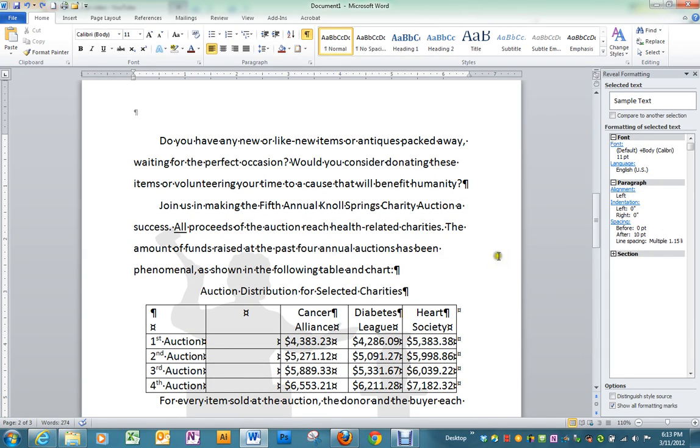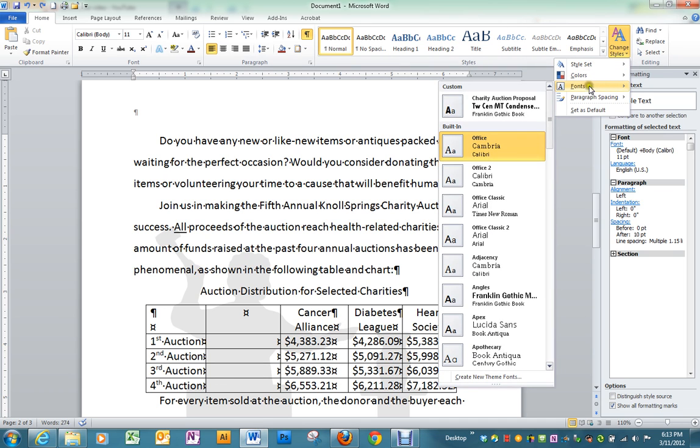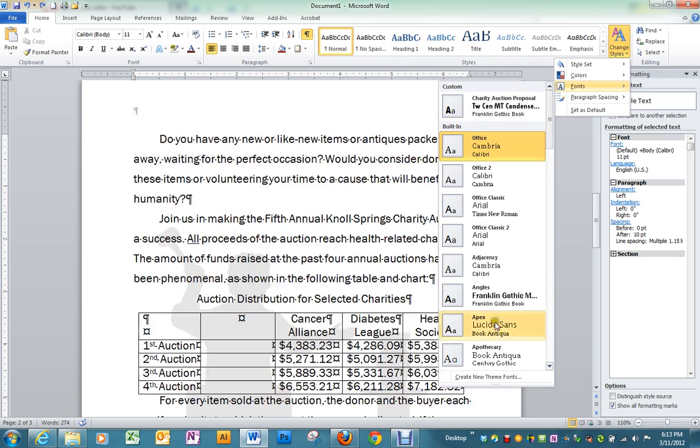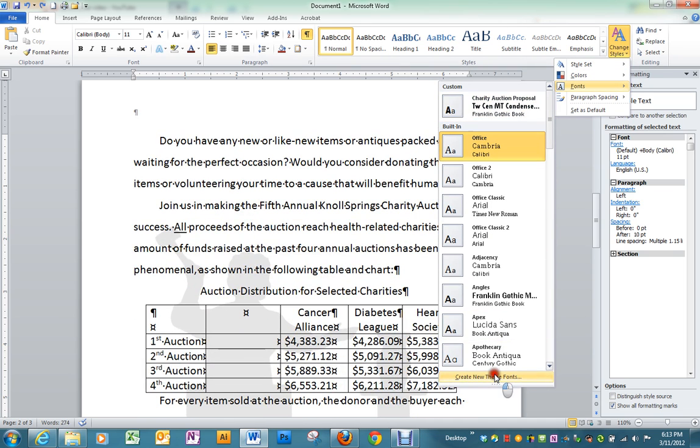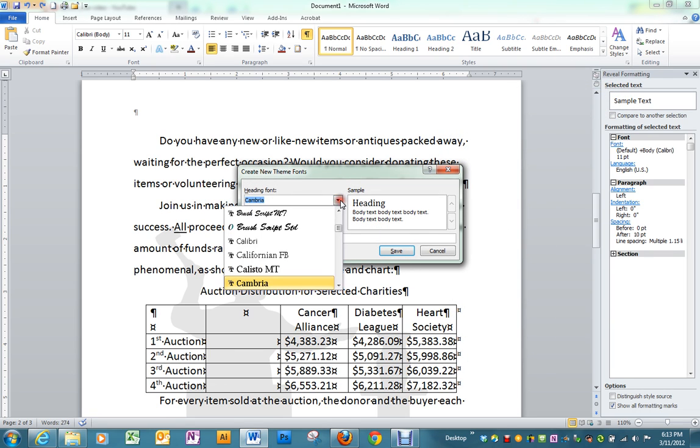The next thing we're going to do in our document is to change the styles. On the home ribbon, click change styles, go down to fonts, but we're going to go down to the bottom and create a new font or new style.